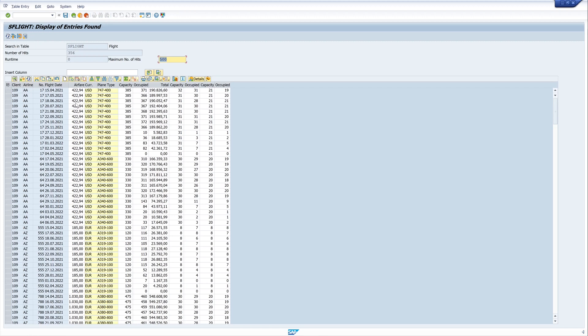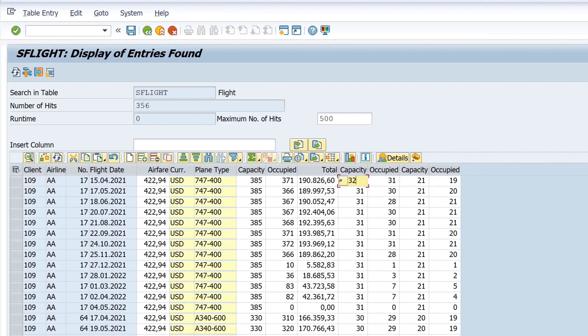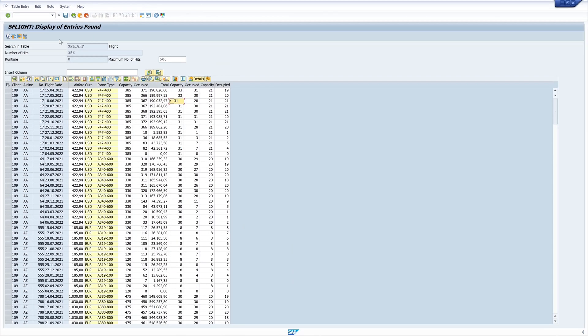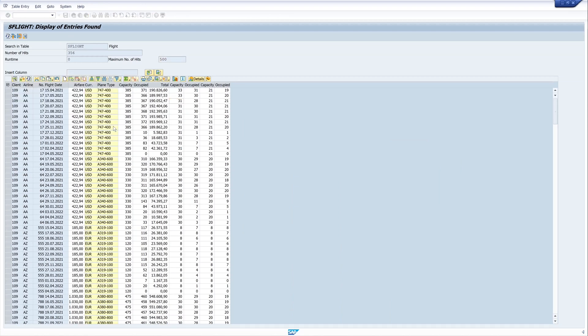So let's try this. For example, let's change the capacity of the first two records. So I set this to 33. Then I click on the icon save. Here are the changes which I have made.